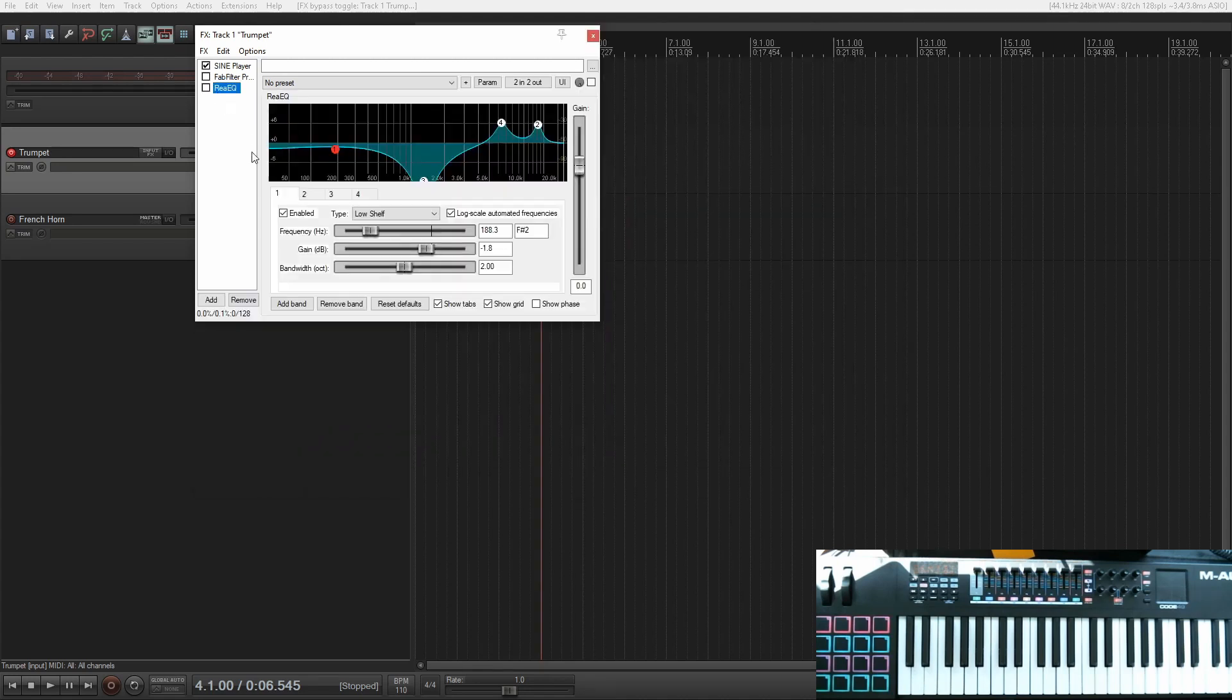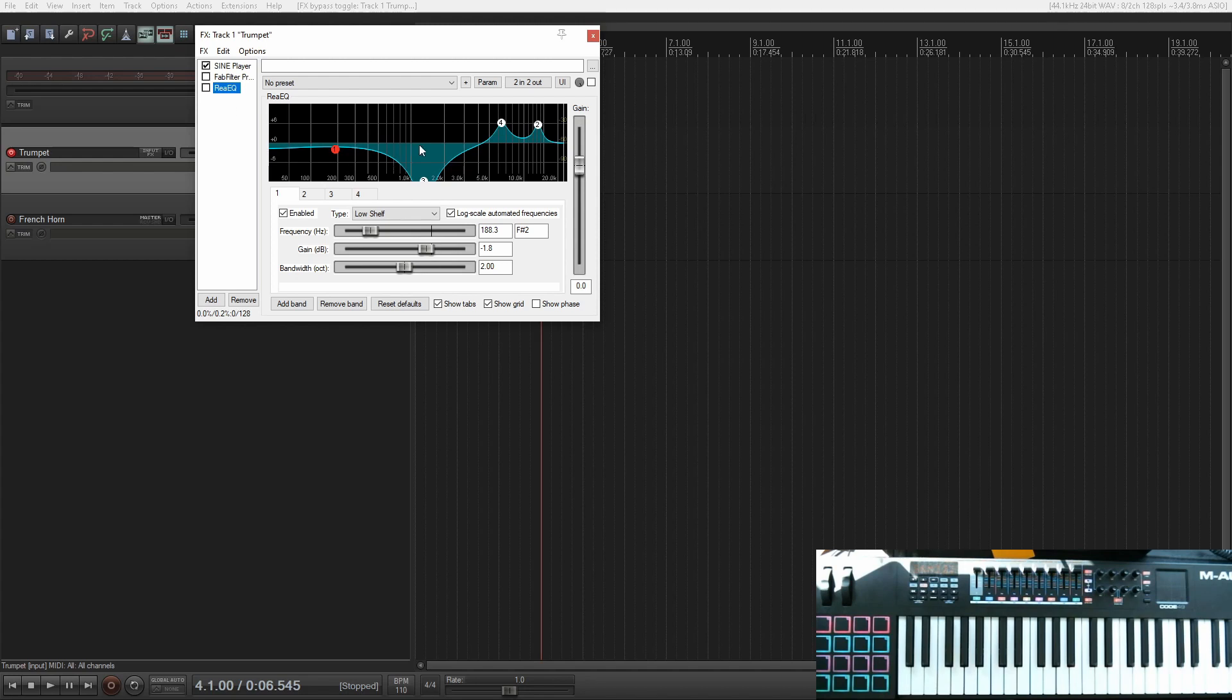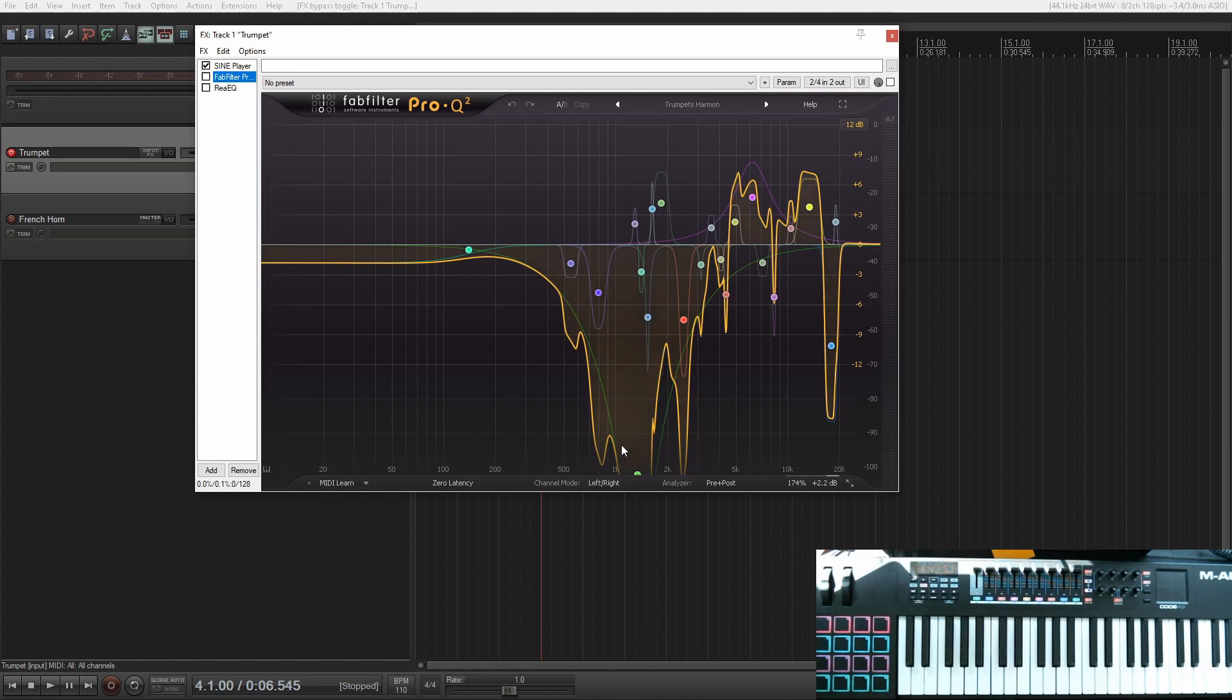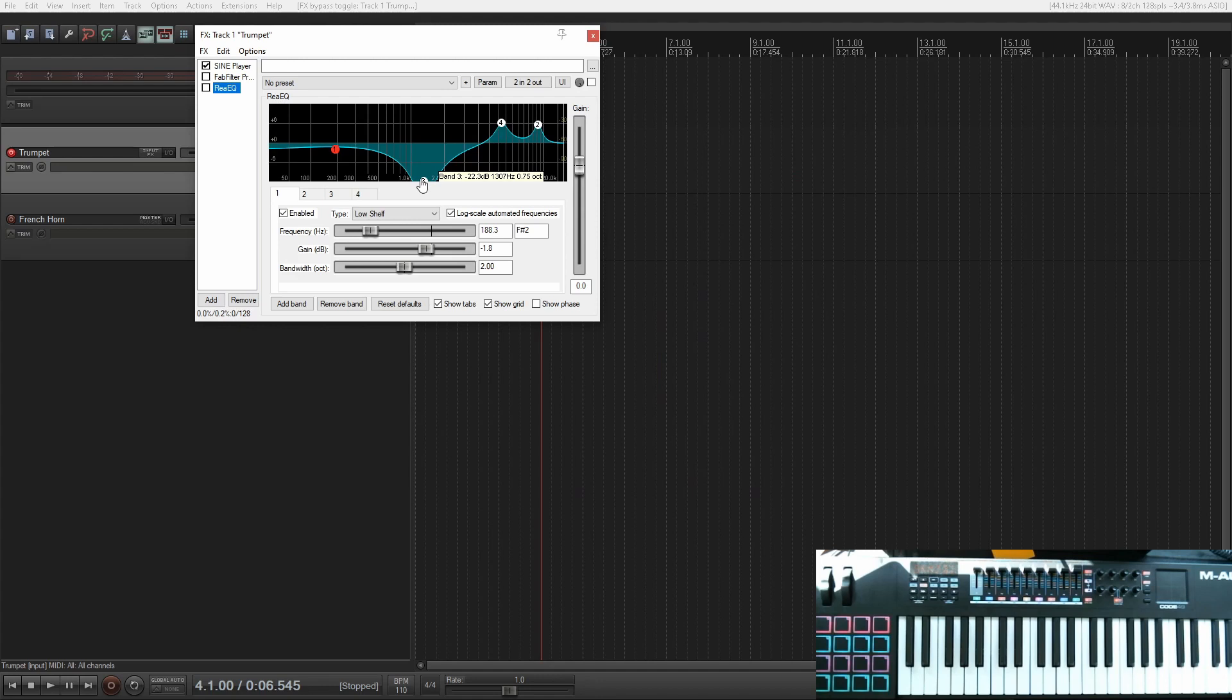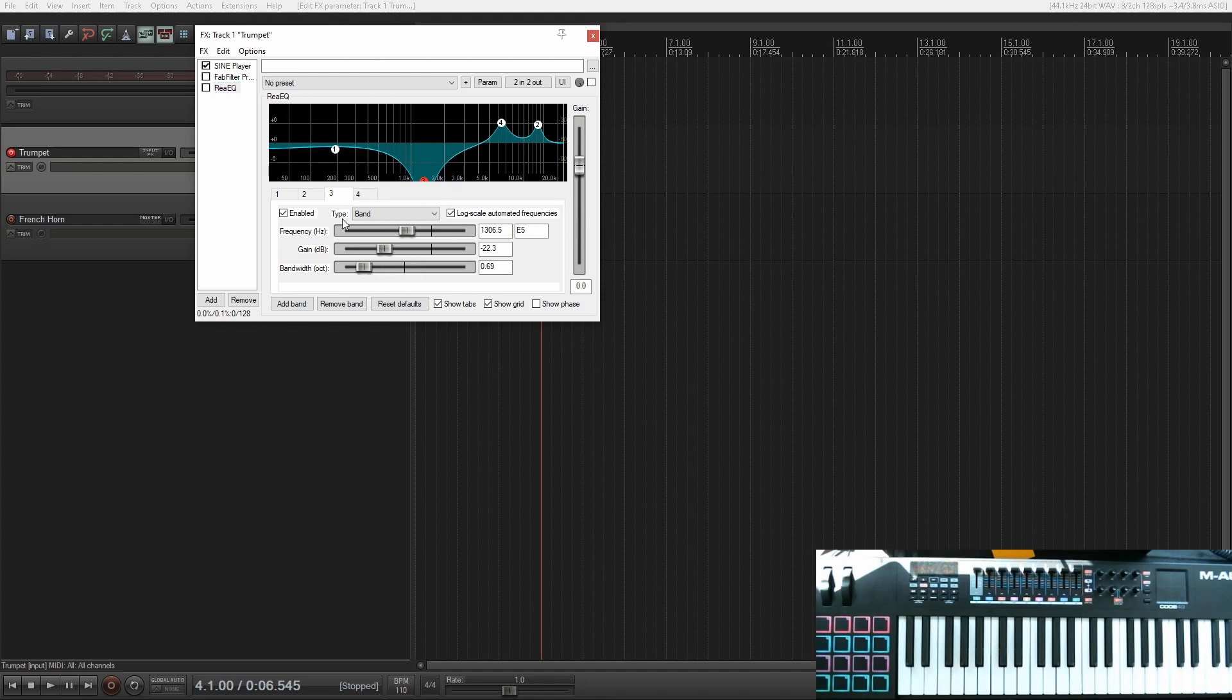So I just opened a ReaEQ and ReaEQ comes with Reaper and it's really simple. It starts with four bands. You can add more. You can add band and remove bands. But I just looked at the basic shape of this thing and caught where the frequencies were. So that's like 1300. And I just made a drop at 1300 for about 22 dB. And so you can see 1300 to 22 dB. And I just made sure that the bandwidth looked about right.